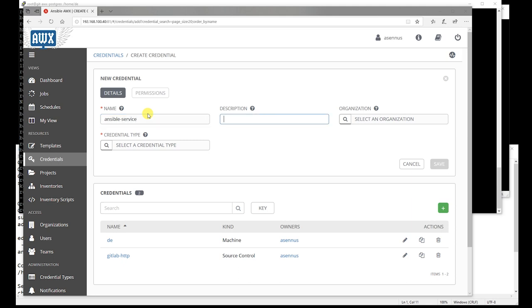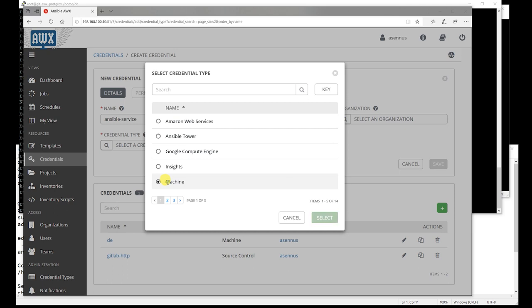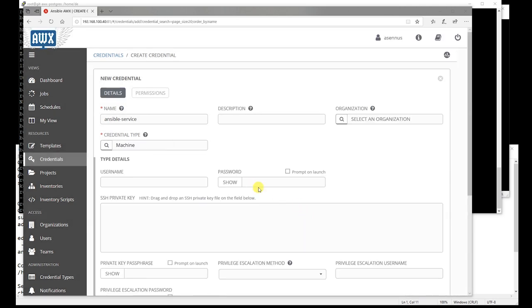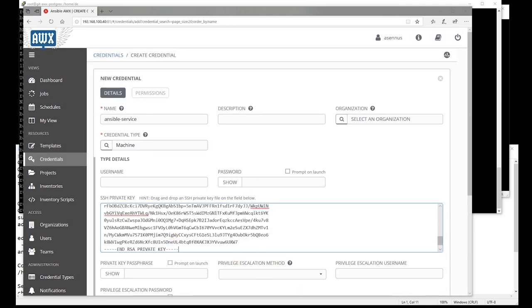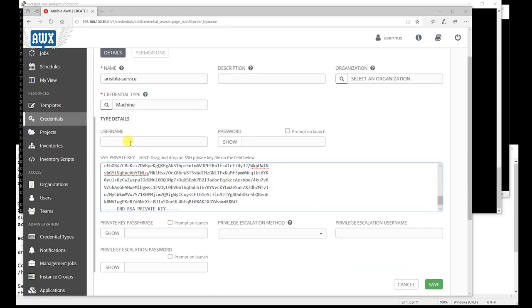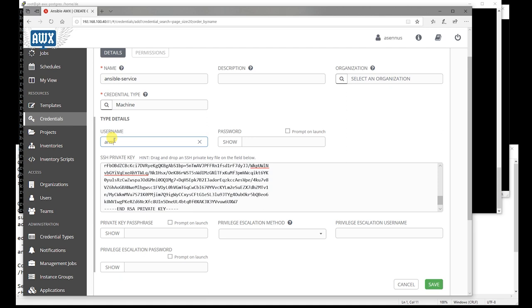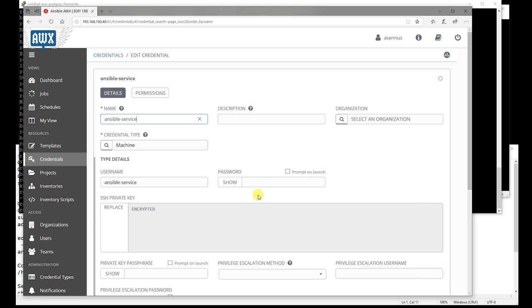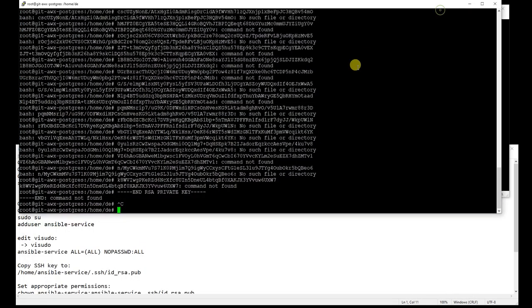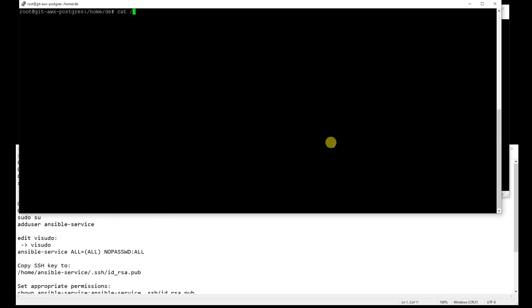Let's create that Ansible service account credential. The credential type is Machine, and copy that private key in the SSH private key part. Set the username, and a password is not required in this case because it's a service account and some Linux distros do not require a password on user accounts like CentOS.